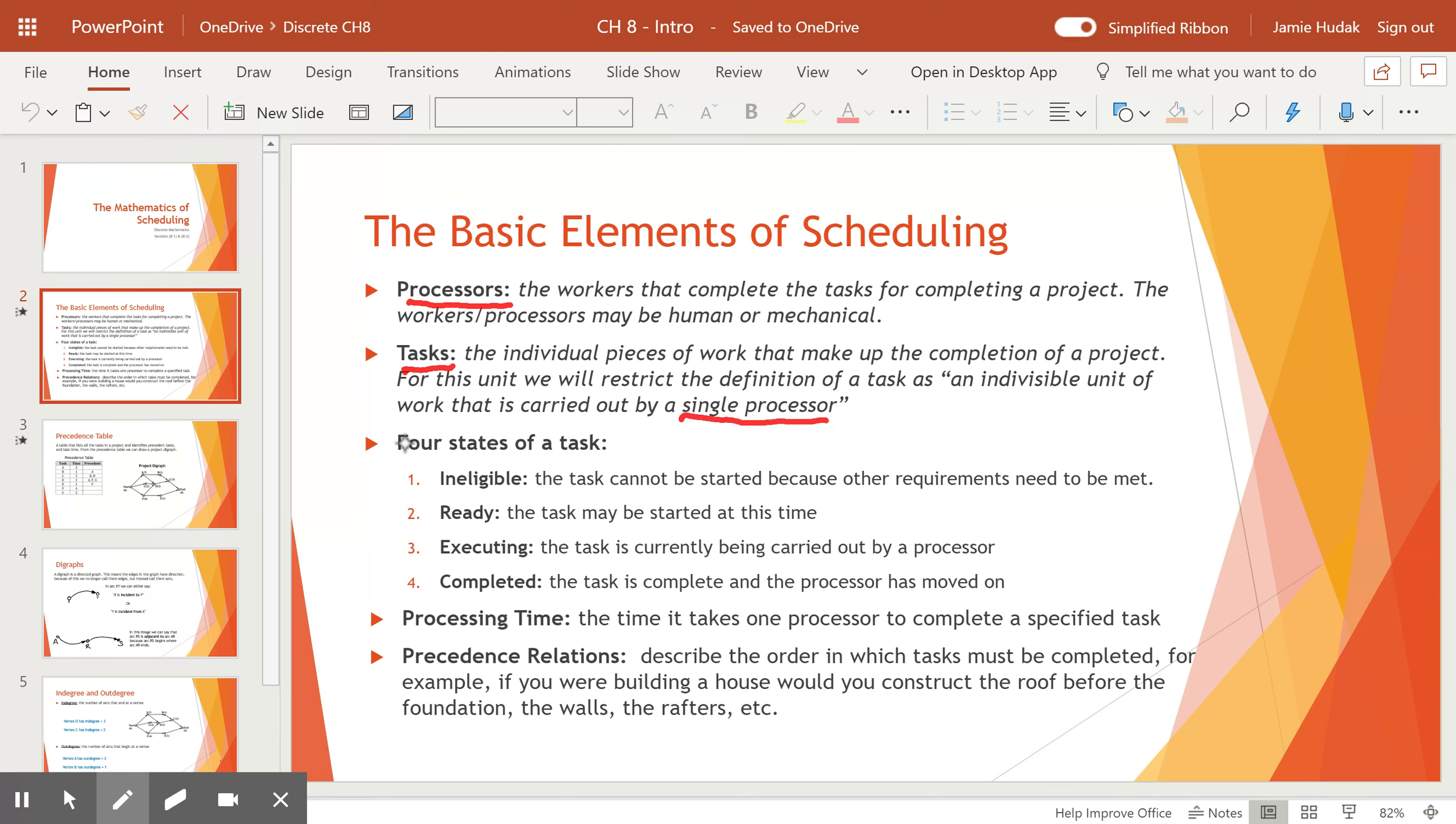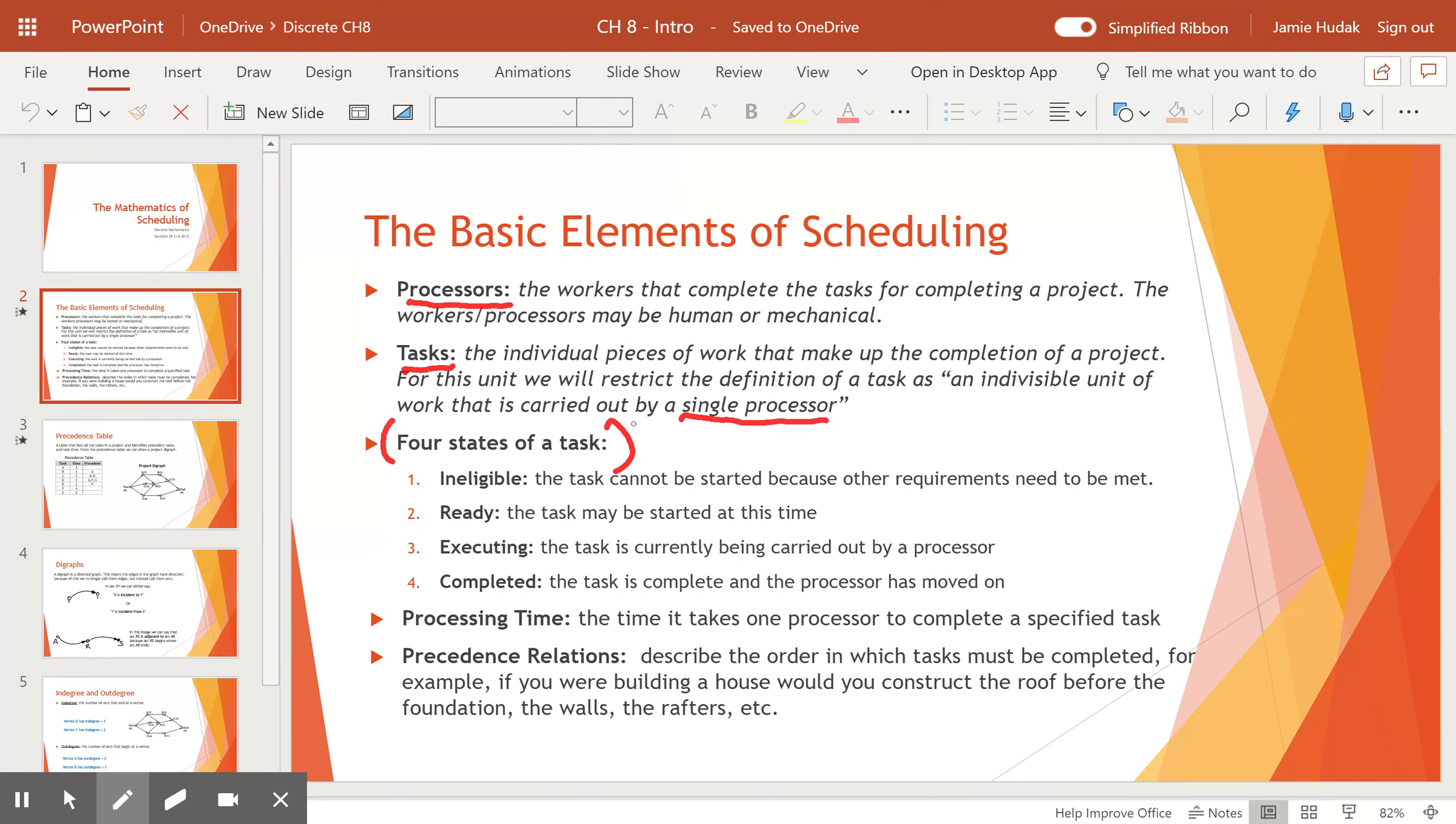Tasks have four states that they can be in. If a task is ineligible, that means the task cannot be started right now because there are other requirements that must be met before starting the task. These are usually other tasks. For example, you can't start to construct a roof if the foundation isn't even done. You need the foundation and the walls of a house before you can construct the roof. So that's what we mean by ineligible.